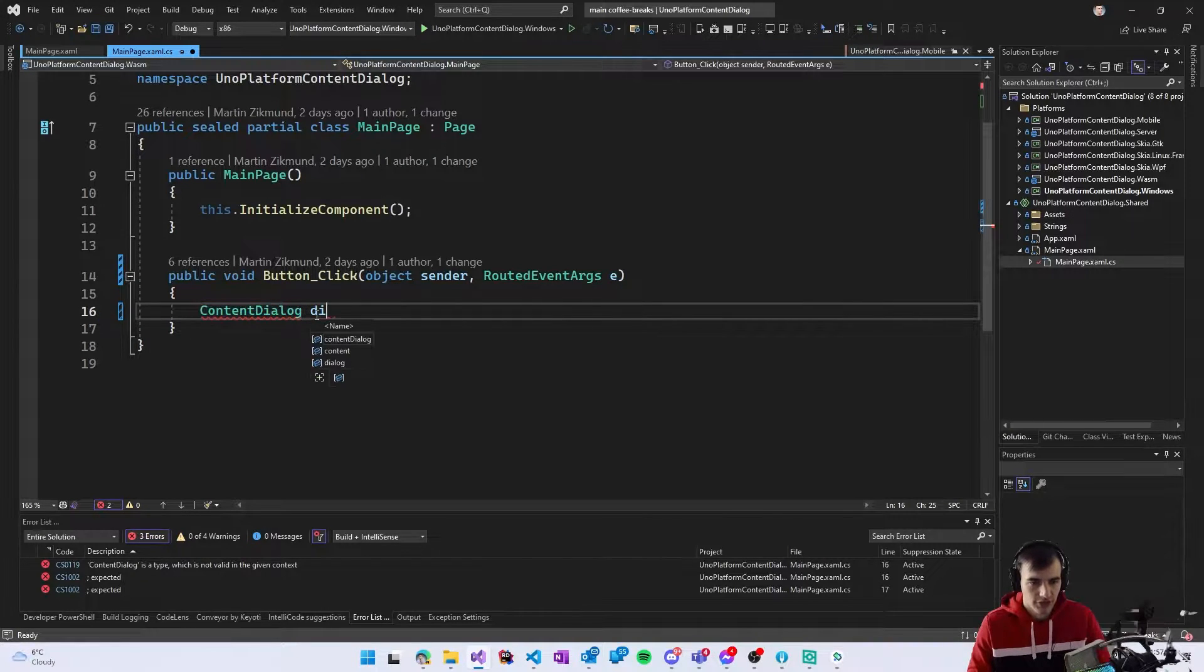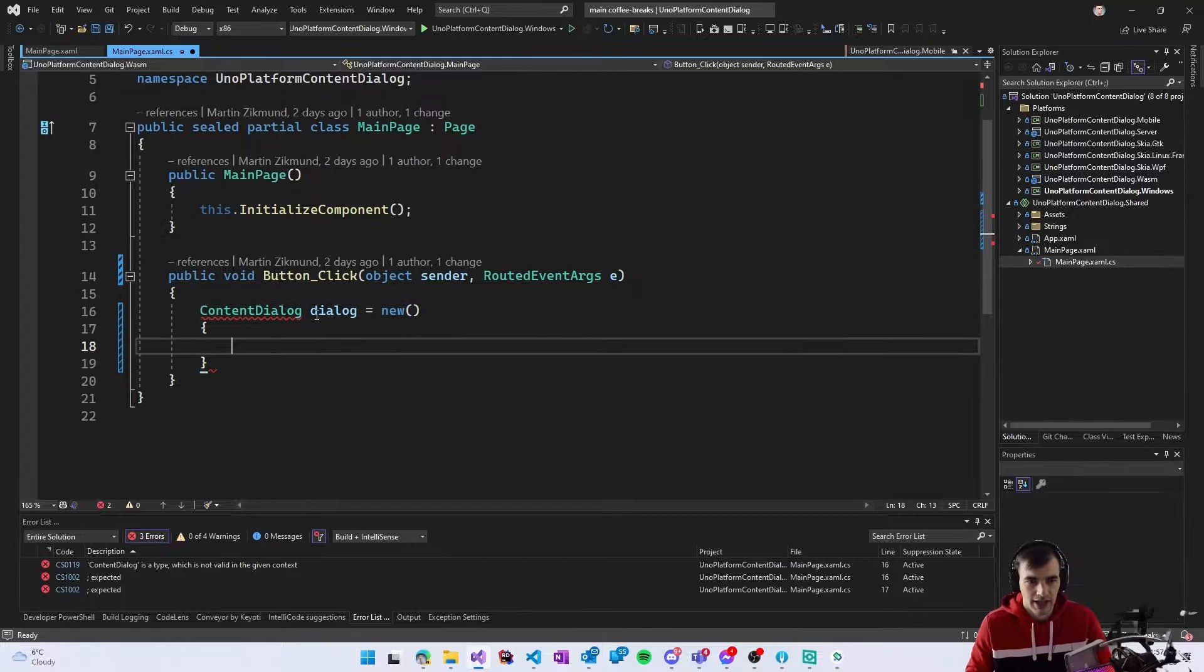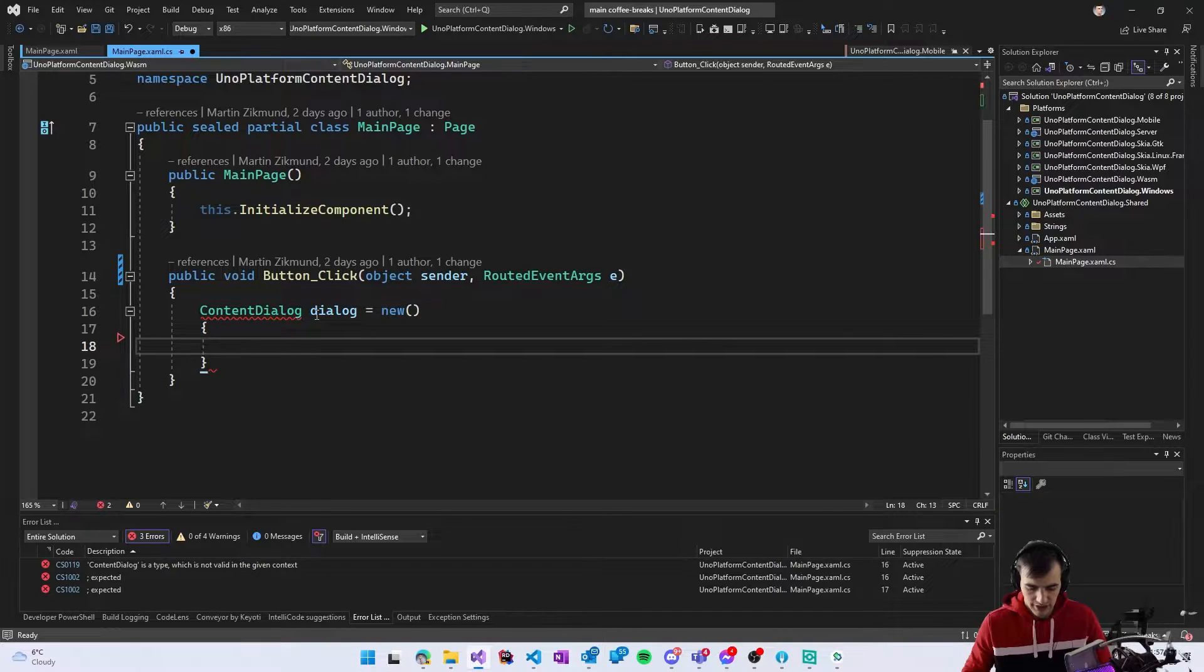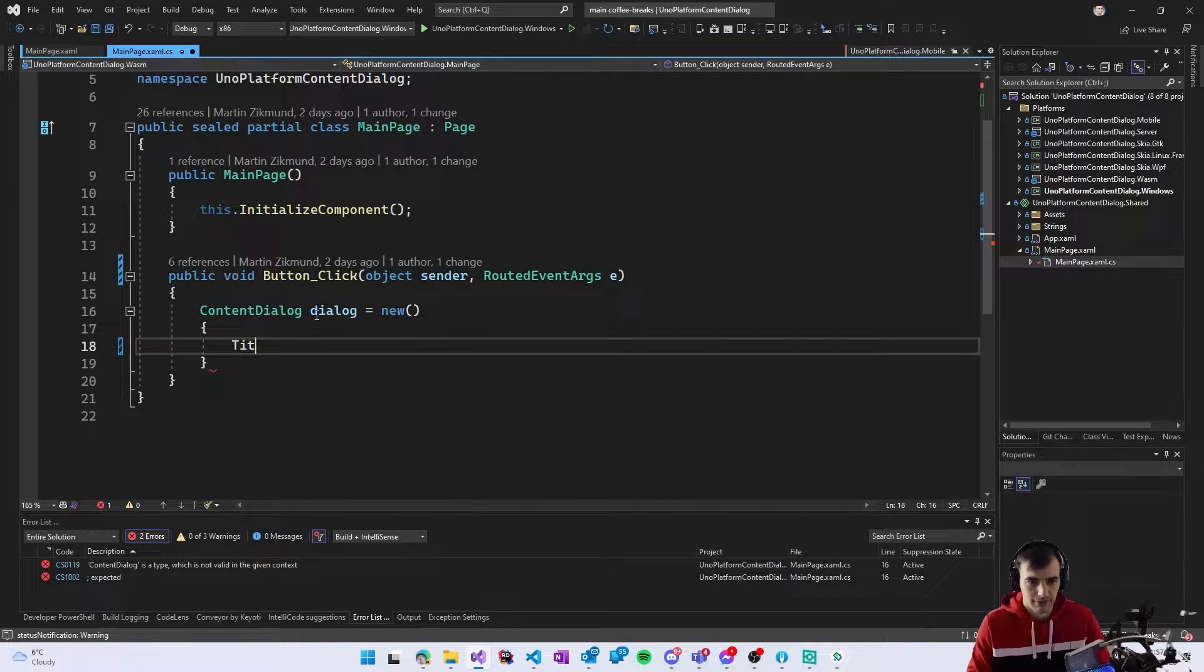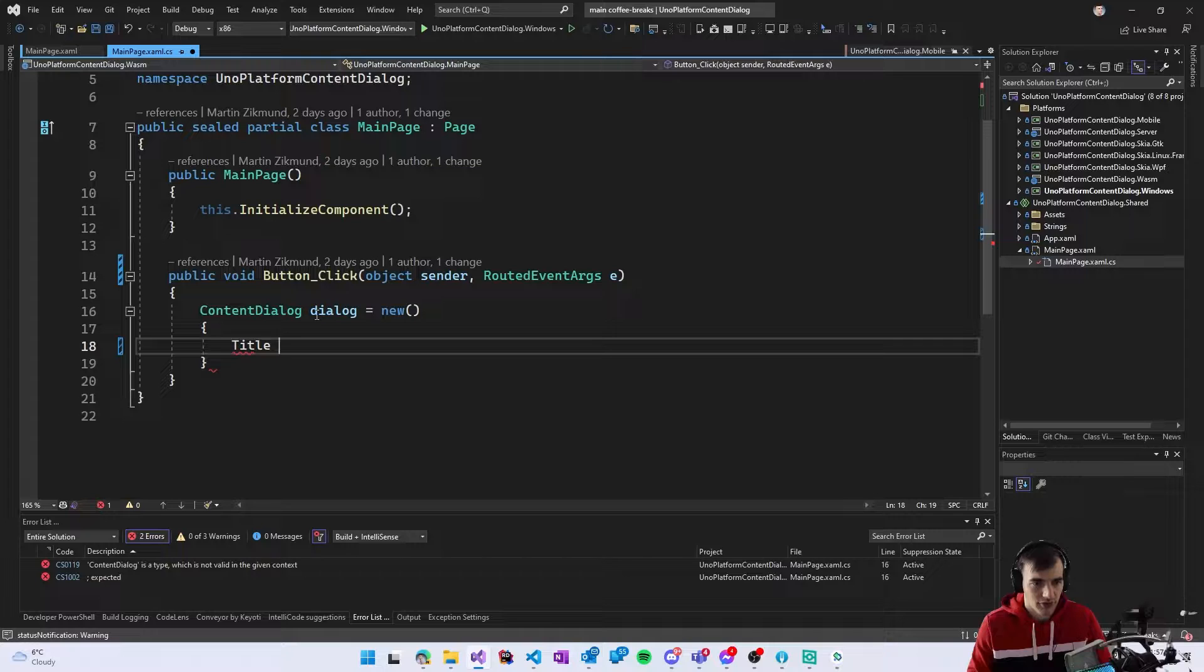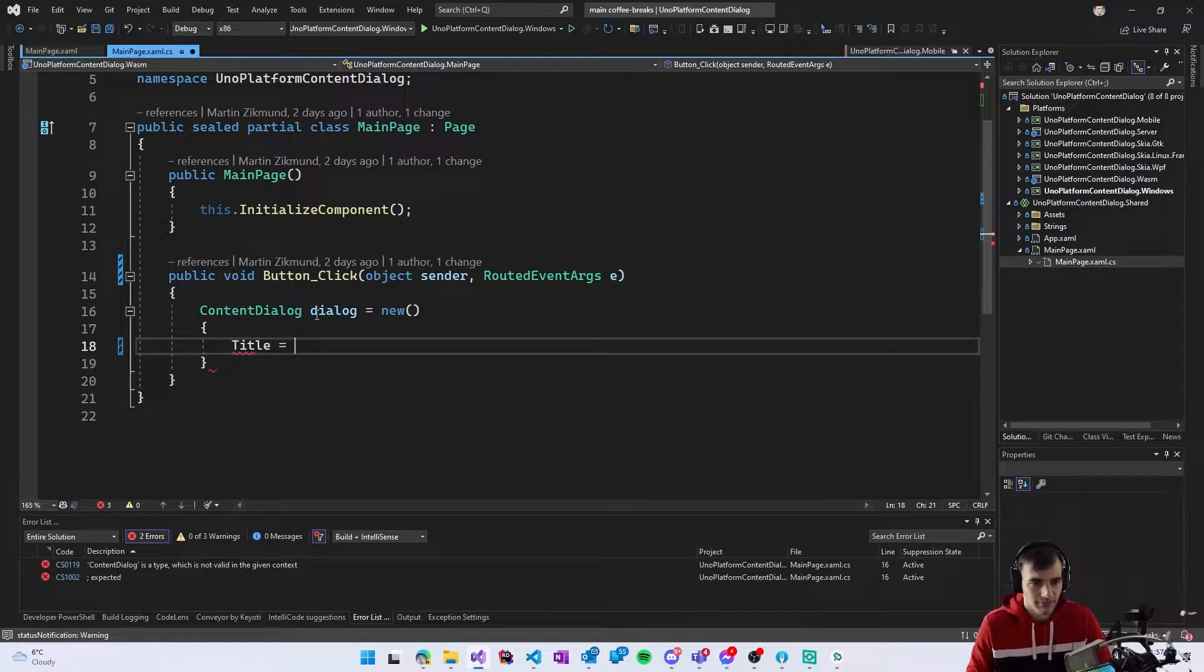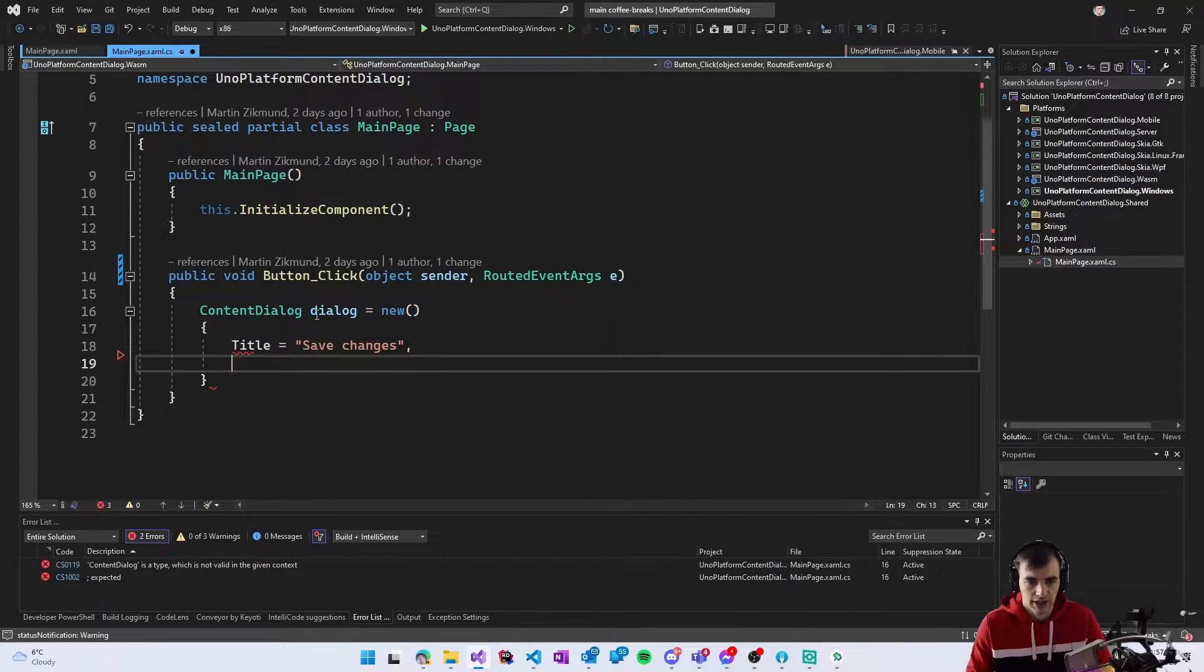So I will create a dialogue here and new it up and in the properties you need to set some of the basic properties so I will set the title save changes and the content which will be the text underneath the title.